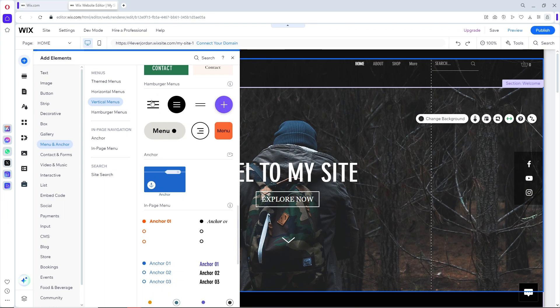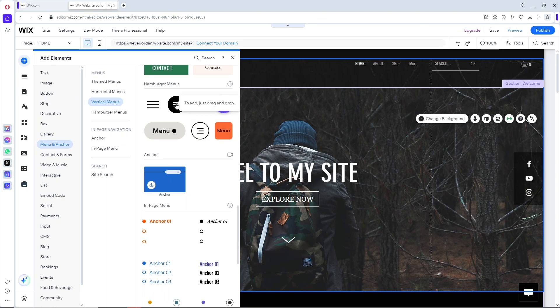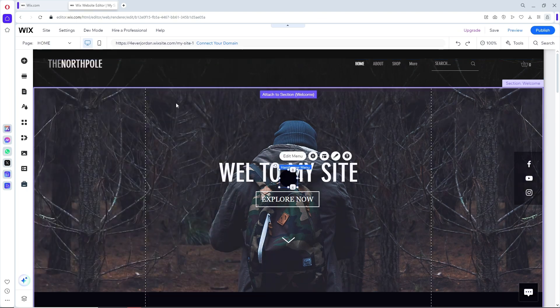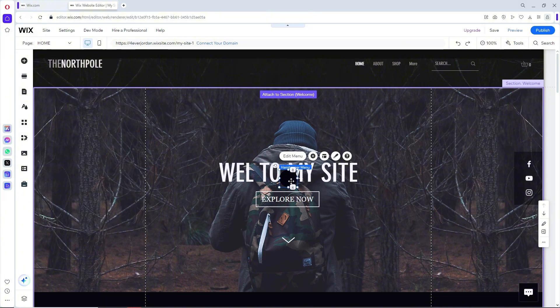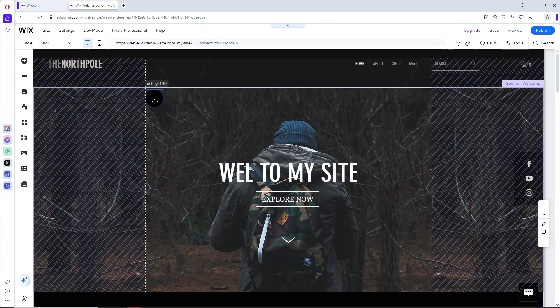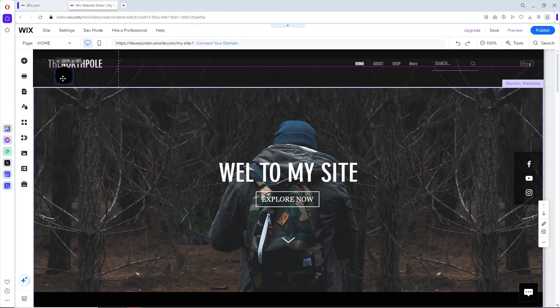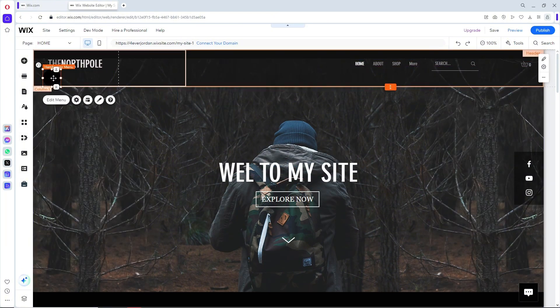From here you will have different templates that you can choose from. Just choose what is best for your brand. Let's say I'm going to go for this hamburger over here and put it in the right place.